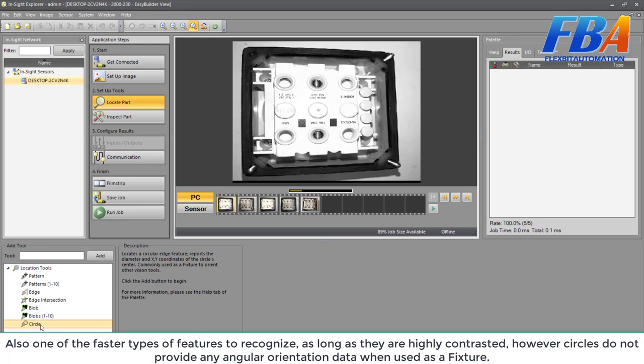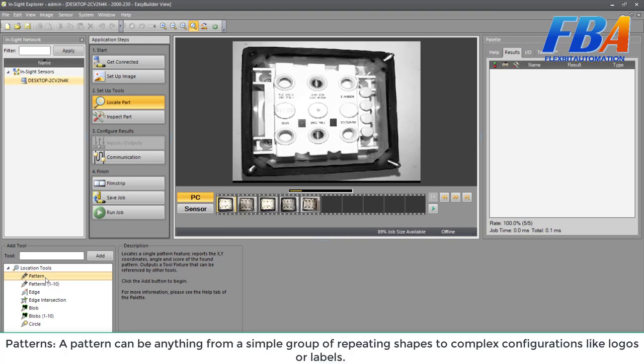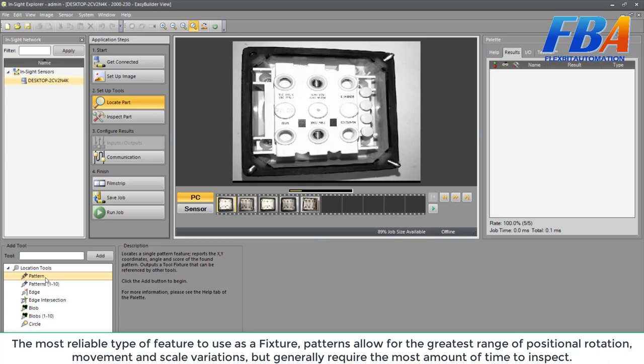Next one: pattern. A pattern can be anything from a symbol, group of repeating shapes, to complex configurations like a logo or label. The most reliable type of fixture to use. Patterns allow for a greater range of positional, rotation movement, and scale variation, but generally require the most amount of time to inspect.